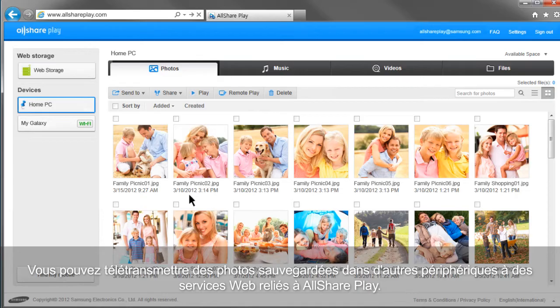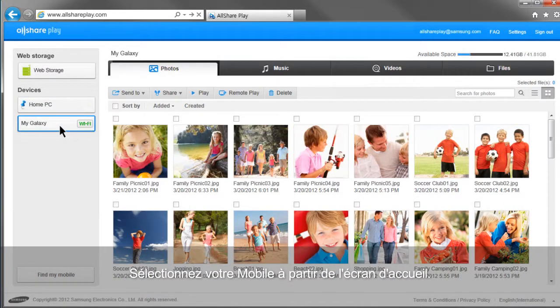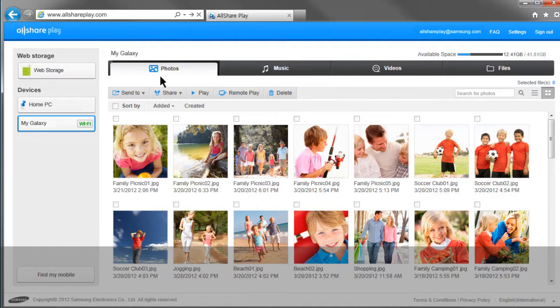You can upload photos saved in other devices to linked web services with AllShare Play. Select your mobile from the home screen, then click Photos.